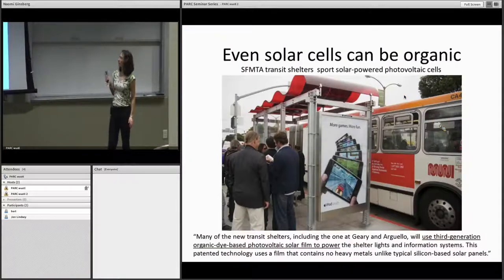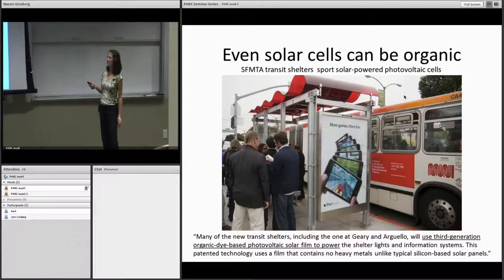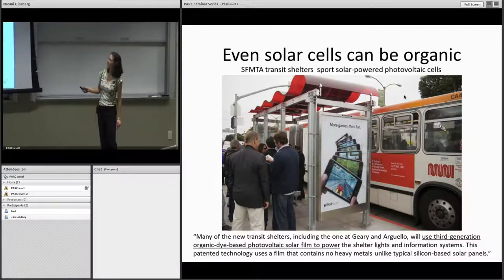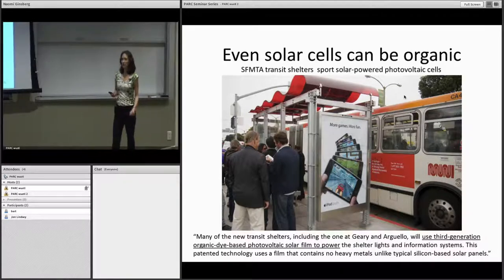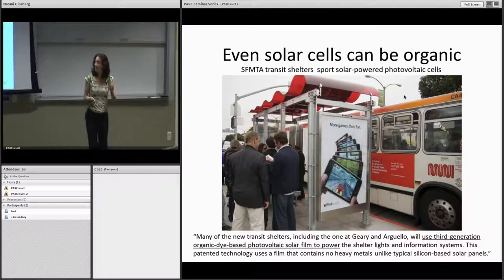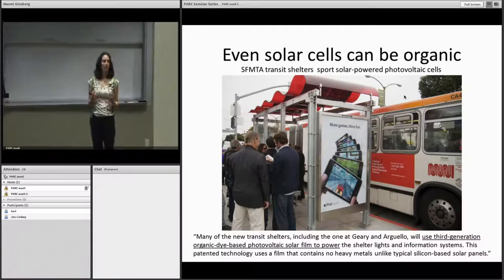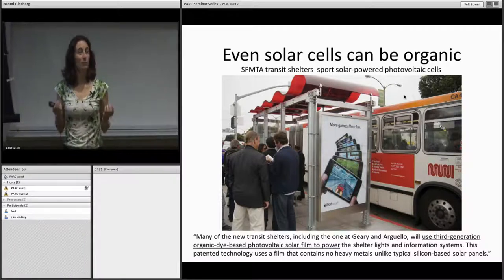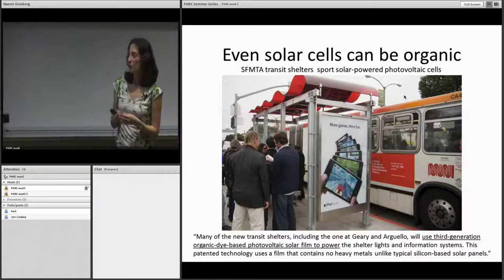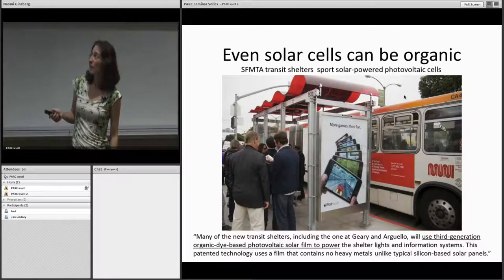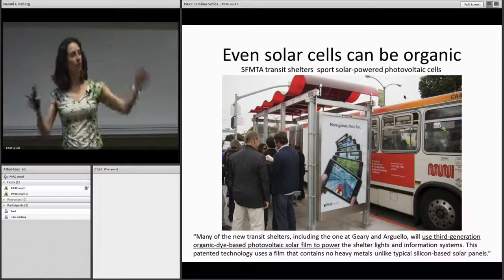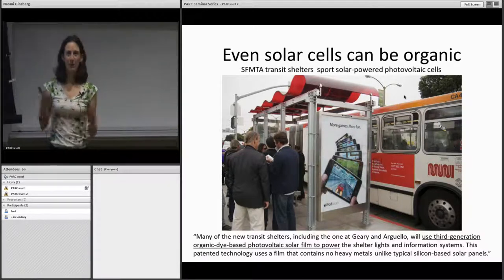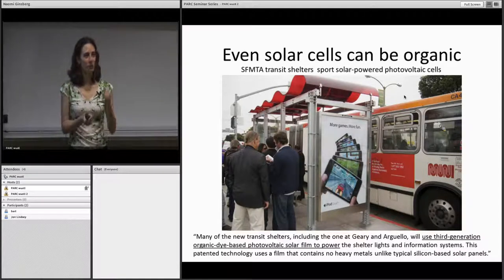I came here from San Francisco, where even the solar cells have to be organic. These are organic dye-based solar cells sitting on a bus stop in San Francisco. They're made of small molecules similar to chlorophyll molecules. These molecules can make very flexible materials, both mechanically and in terms of the solar spectrum they're able to absorb. They're made of earth-abundant and non-toxic elements, but what I find really cool is the fact that you can print them like an ink.